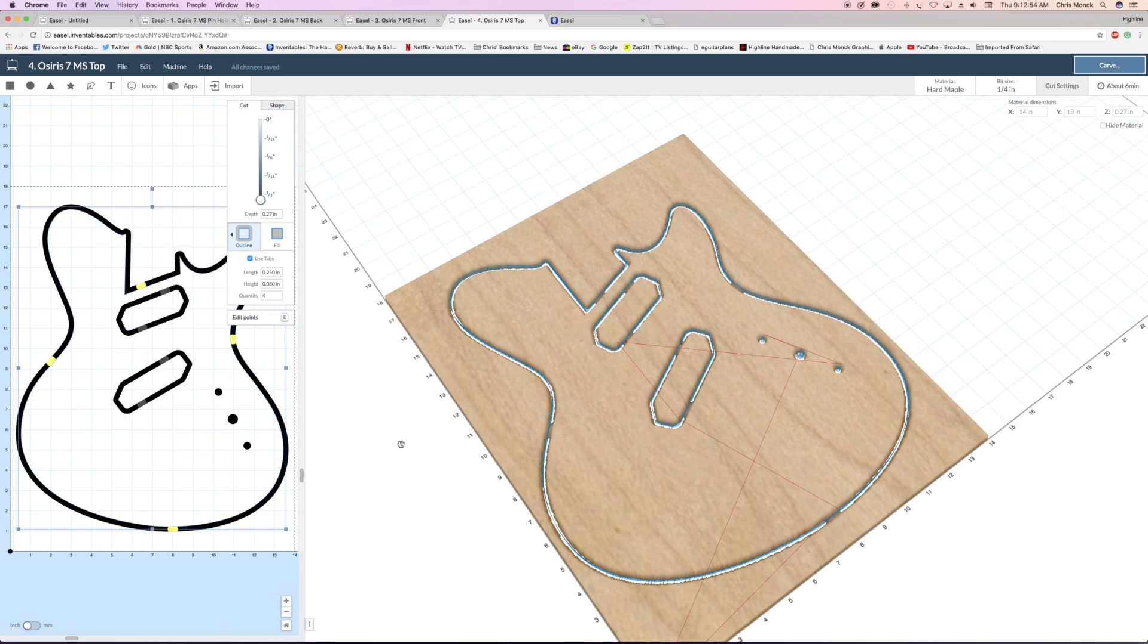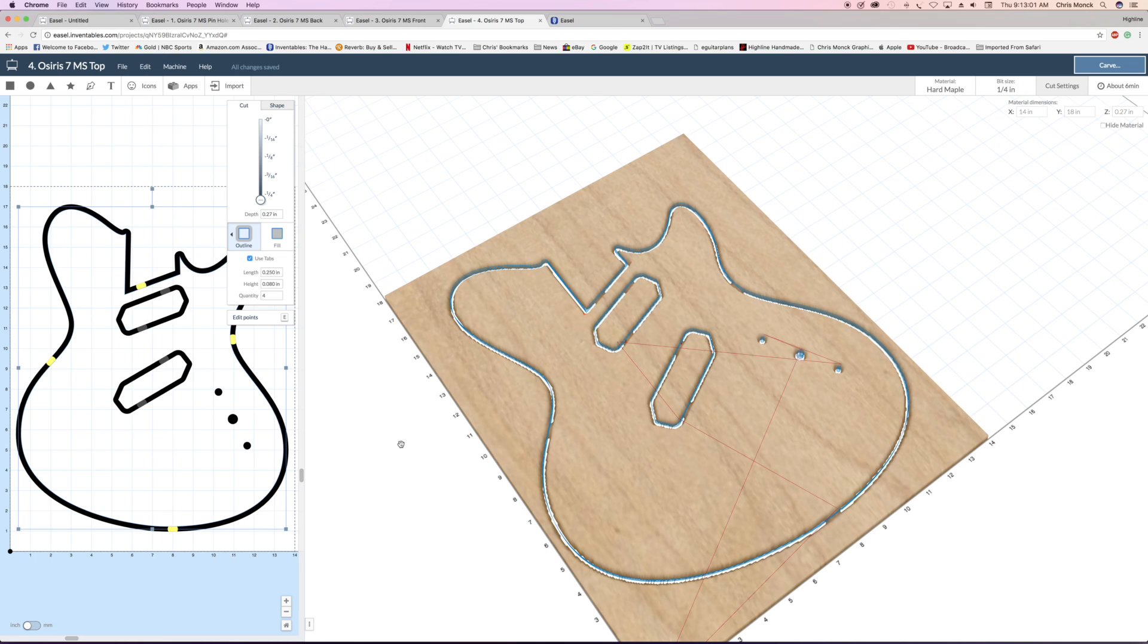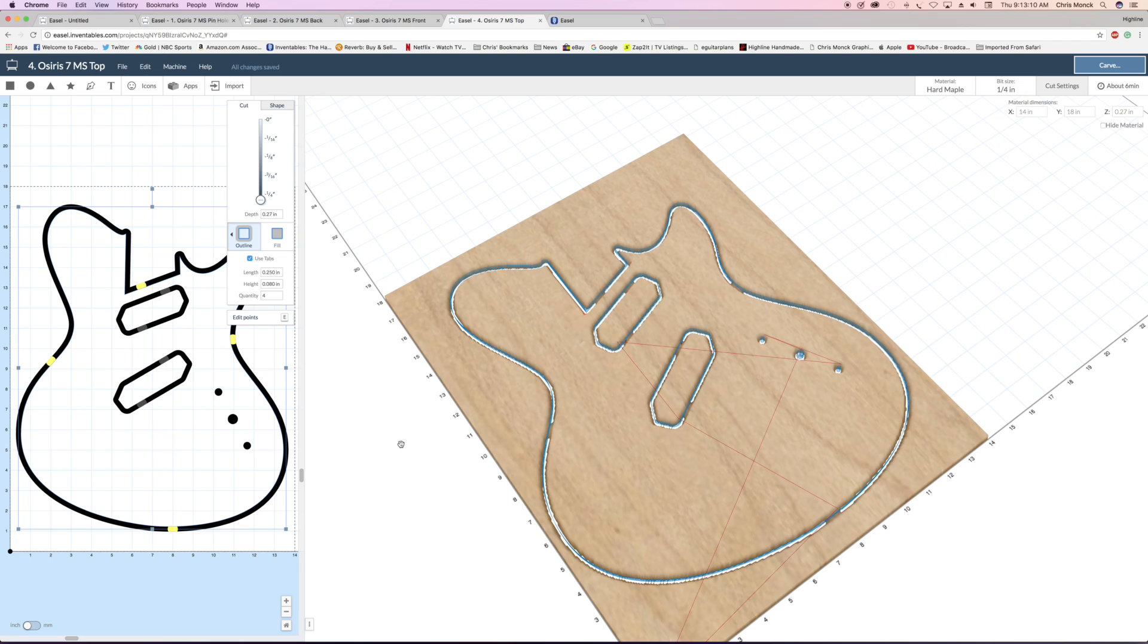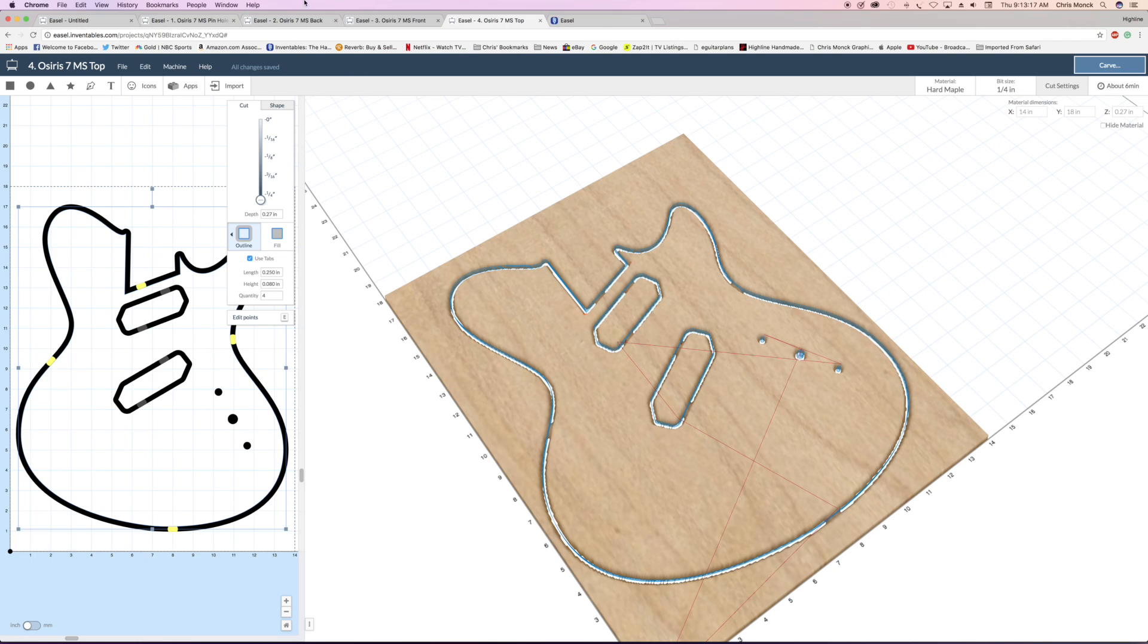To do something more complex like a carve top requires the same kind of processes that I showed in part three, where I cut the neck contour. So that's how I would do a carve top. That basically covers it.